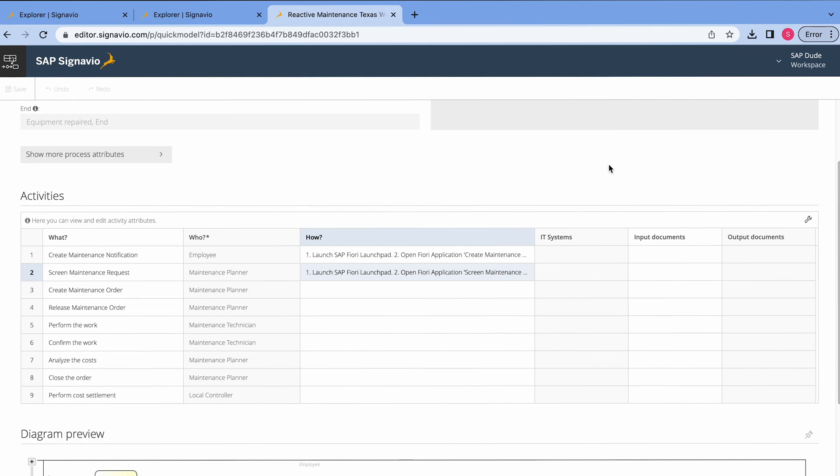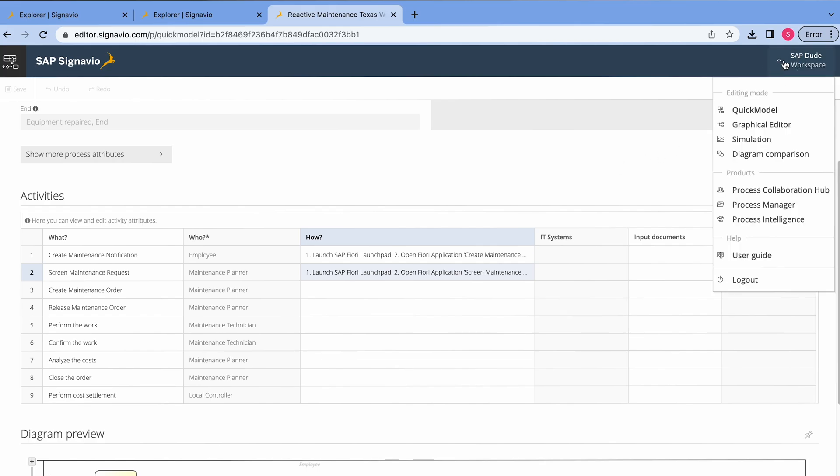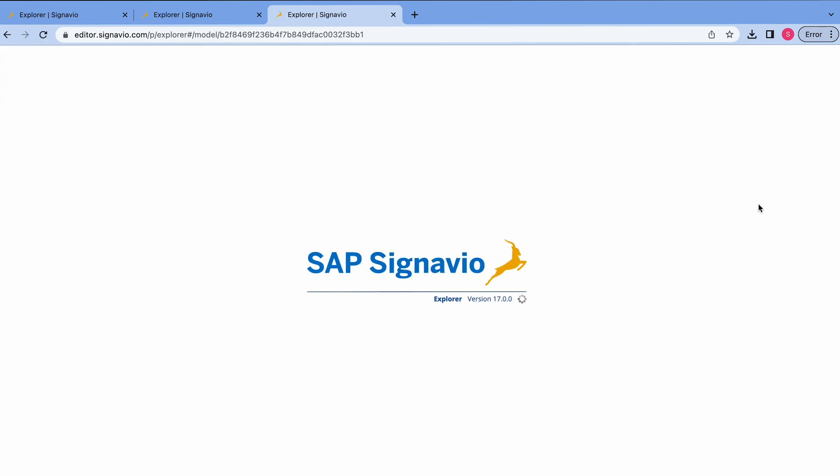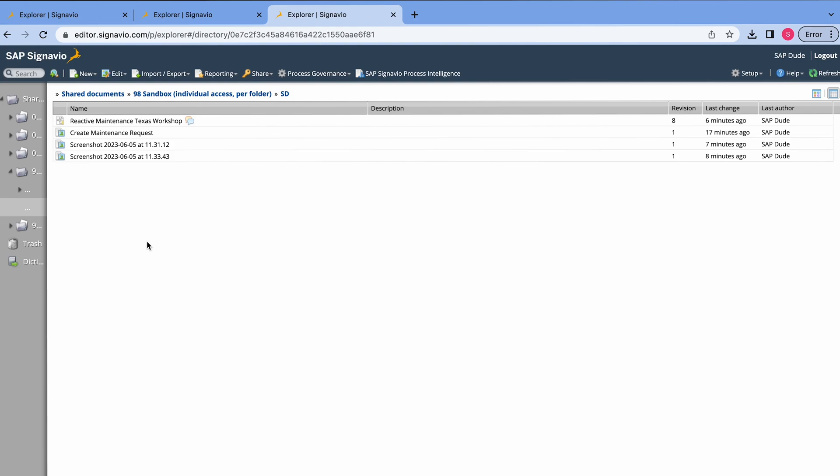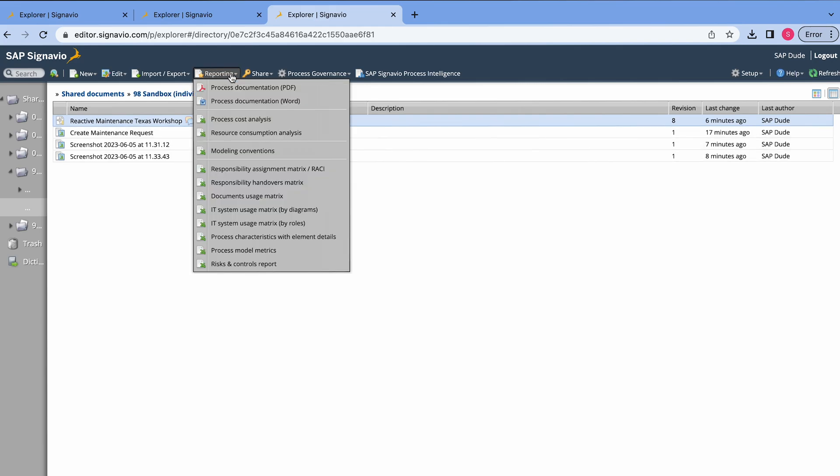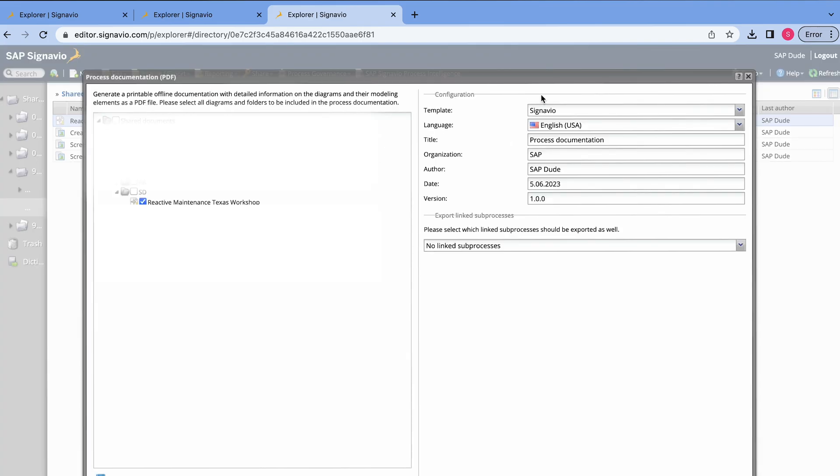We simply generate documentation directly and automatically via SAP Signavio. What we do, we select this section here, SAP Duet Workspace and go to Process Manager. Then we select our business process, in my case it's reactive maintenance Texas workshop and we go to Reporting, Process, Documentation. By default, we have Signavio template.